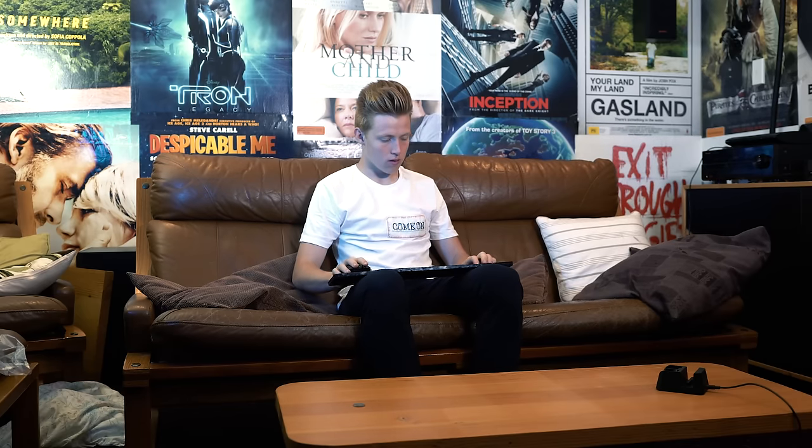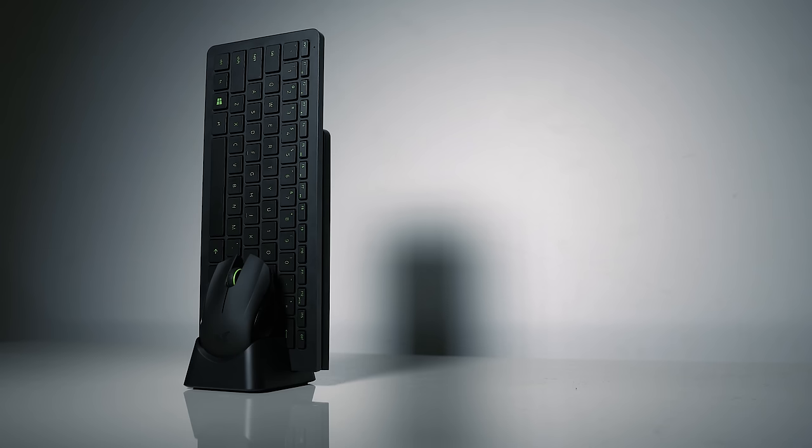Hopefully they can learn from their mistakes and make a more successful Turret V2, but in the meantime, I wouldn't recommend picking this one up.